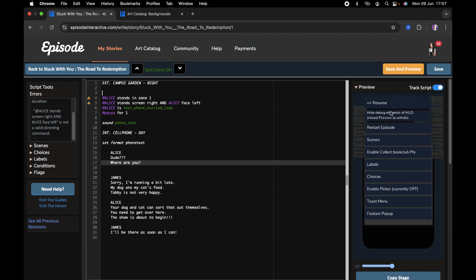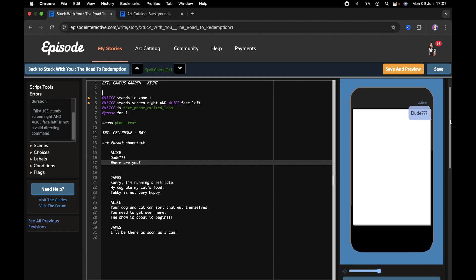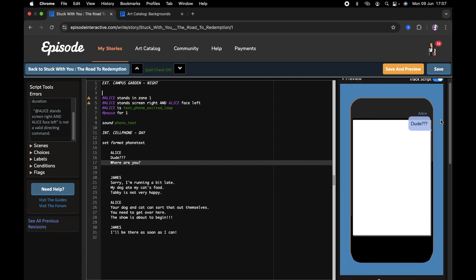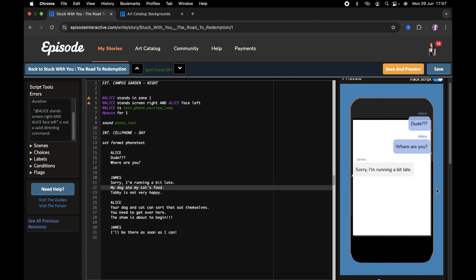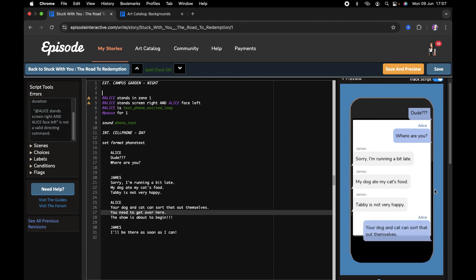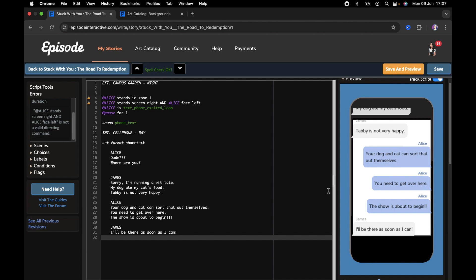This is the default Episode phone text background, and as you can see the text bubbles aren't really fitting in line with the phone properly — they're kind of going out of bounds. You can use it if you want, but I wouldn't. So I'm going to show you how to create your own.